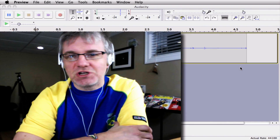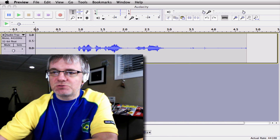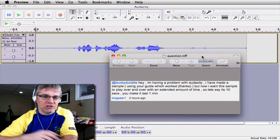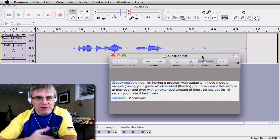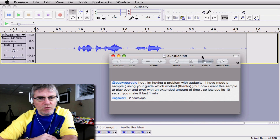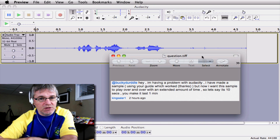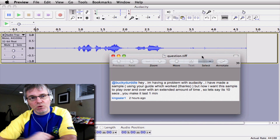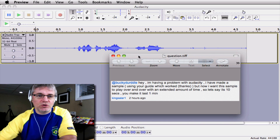This question comes from one of the subscribers here — King Salir 1. King Salir 1 says: 'Now I want this sample to play over and over with an extended amount of time.' So let's say it's ten seconds and you make it last one minute. Very good question.